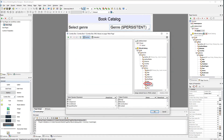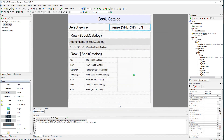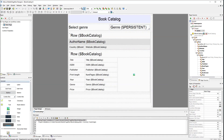Double-click the genre node in the data source. This way we tell the expression to pull all the genre values from our data source. Run the simulation to see how this affects the display.